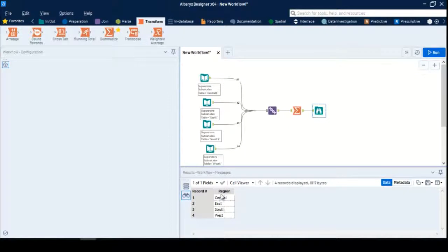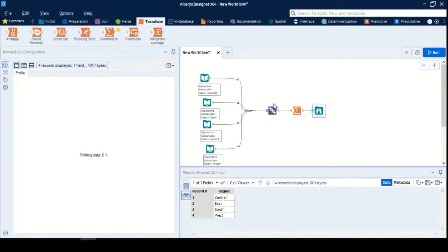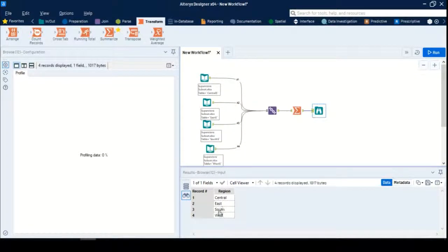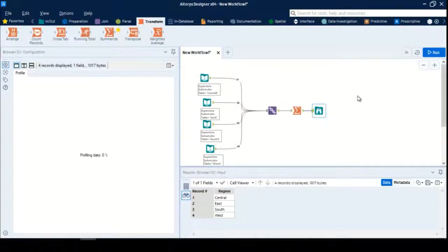Bingo! We got four different regions together. This helps us understand that we were able to union the data from four different files together, and it is working.